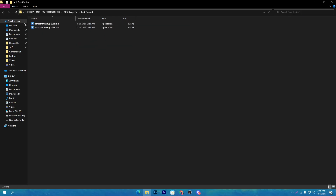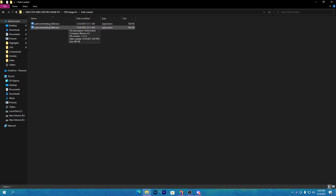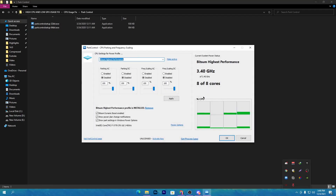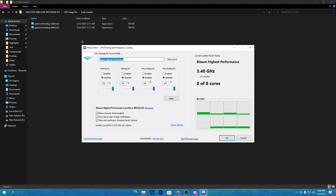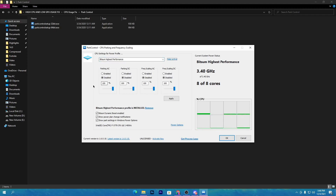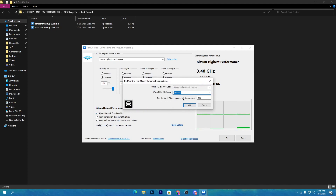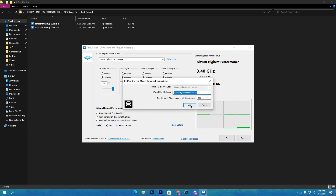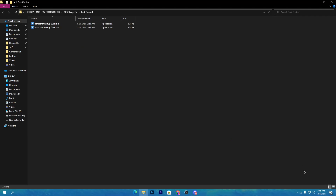First, open the CPU usage fix folder. Inside is the BIT software — the Bar Controller — which I also use on my own PC. Install it according to your operating system, 32-bit or 64-bit; most of you will have 64-bit. After installing, open the interface: change the power plan to 'BitSum Highest Performance,' click 'Make Active,' set all options to disabled, set all sliders to 100%, and check all three boxes. In the BitSum Dynamic Boost settings, set it to 'BitSum High Performance,' click OK, and apply. This software will keep running in the background when your PC is on.